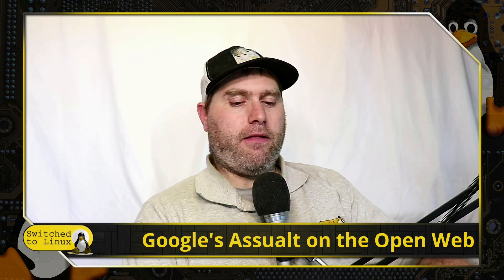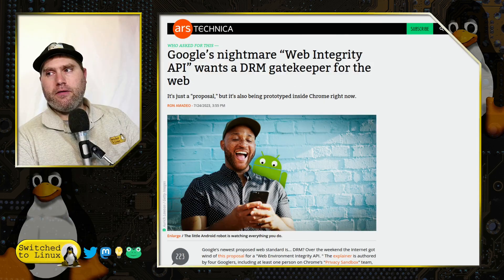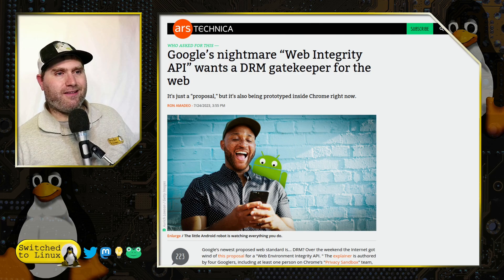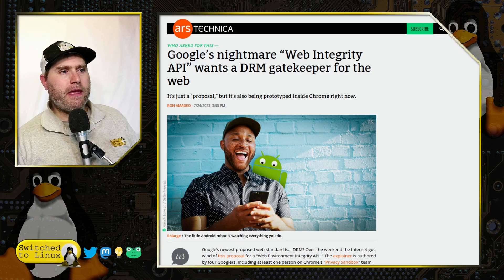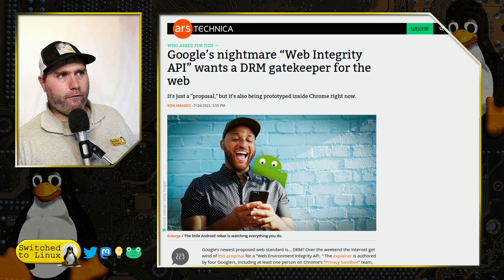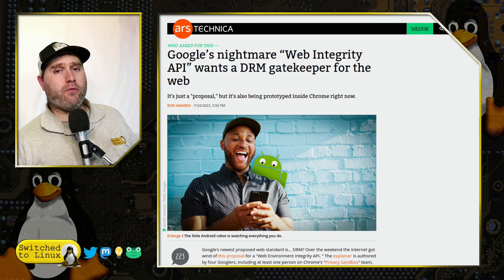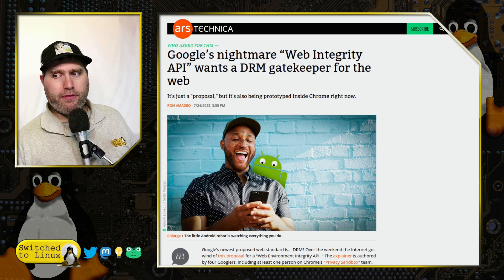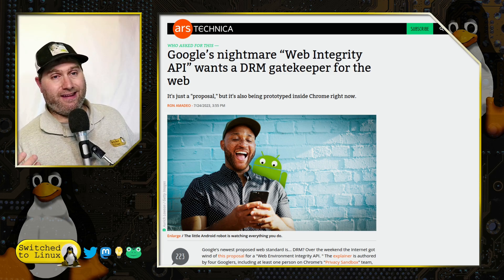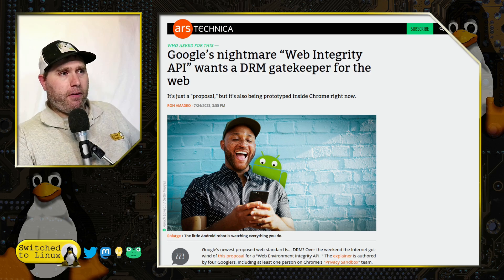Louis Rossman talked about this article earlier this week, or maybe last week or so. But there is a Linux component that I don't remember him specifically talking about. We're going to get through the basics of the Ars Technica article first, and then we will have a look at what Vivaldi has to say, because they really brought up the Linux component that other people aren't necessarily talking about.